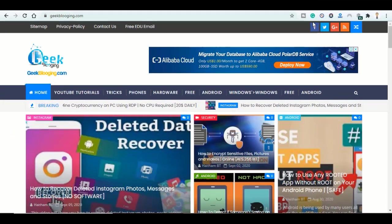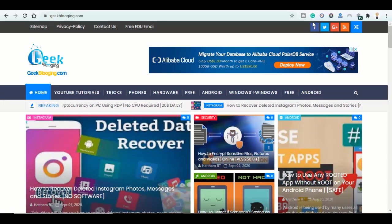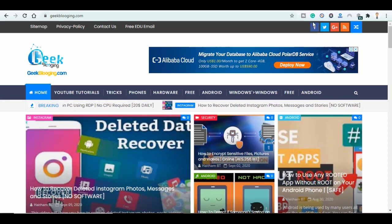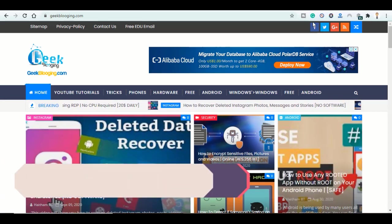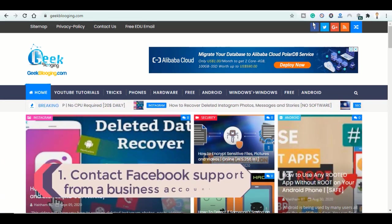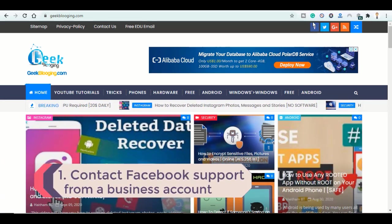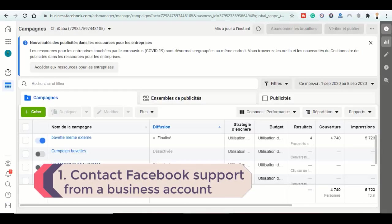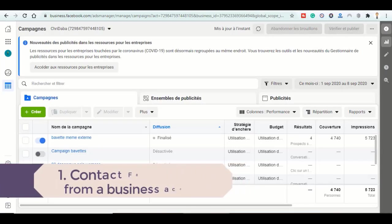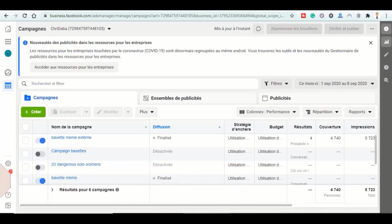While searching on this topic, I found only two solutions. First is to contact the Facebook support from a business account where you run ads. This account should be active, which means that you run multiple campaigns and ads in it.